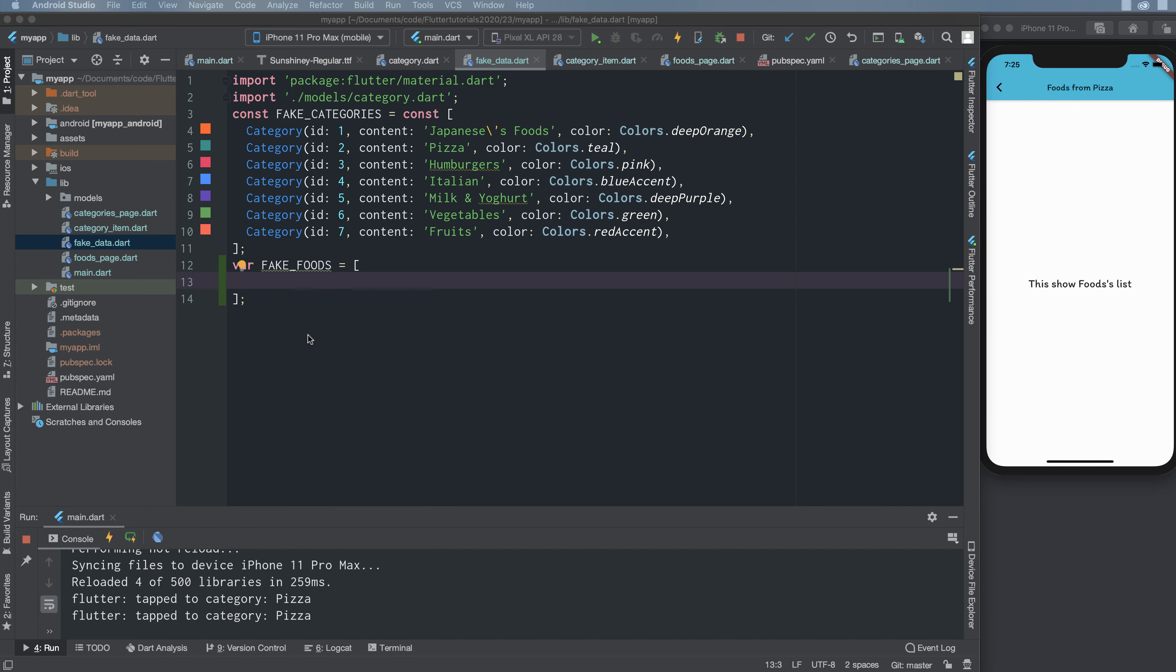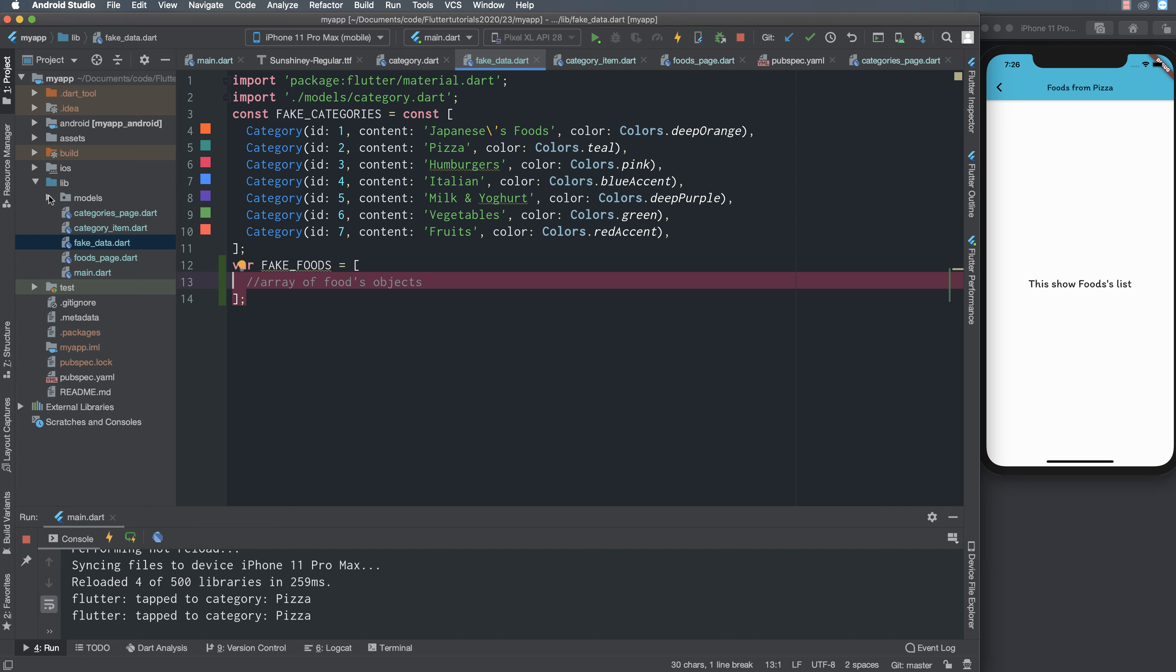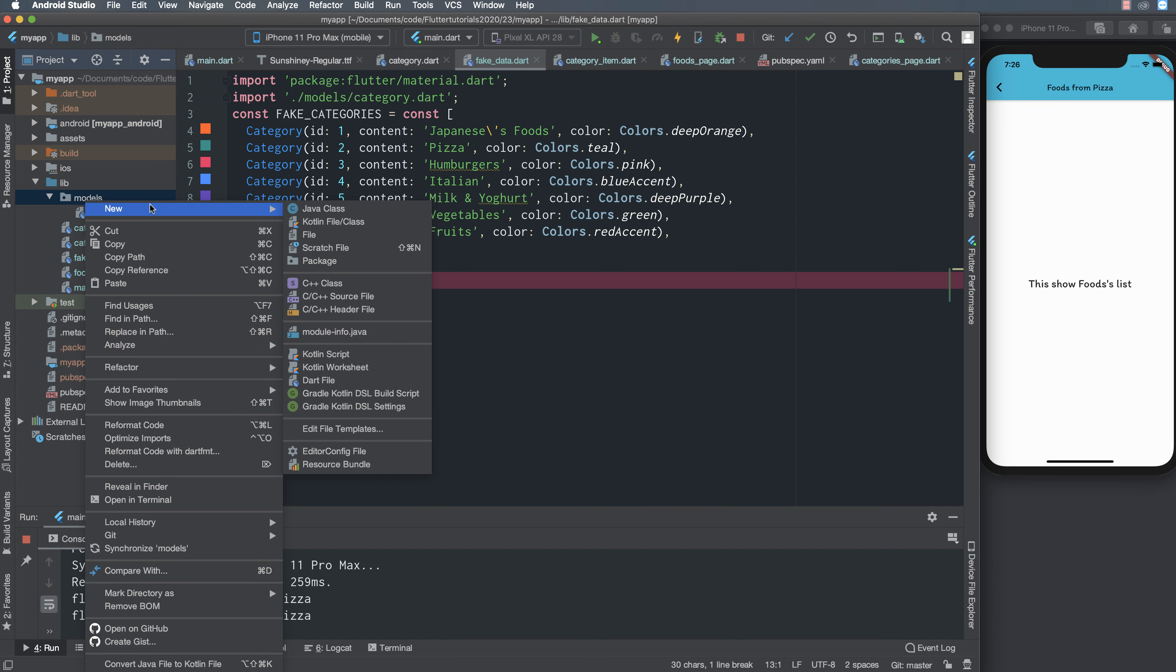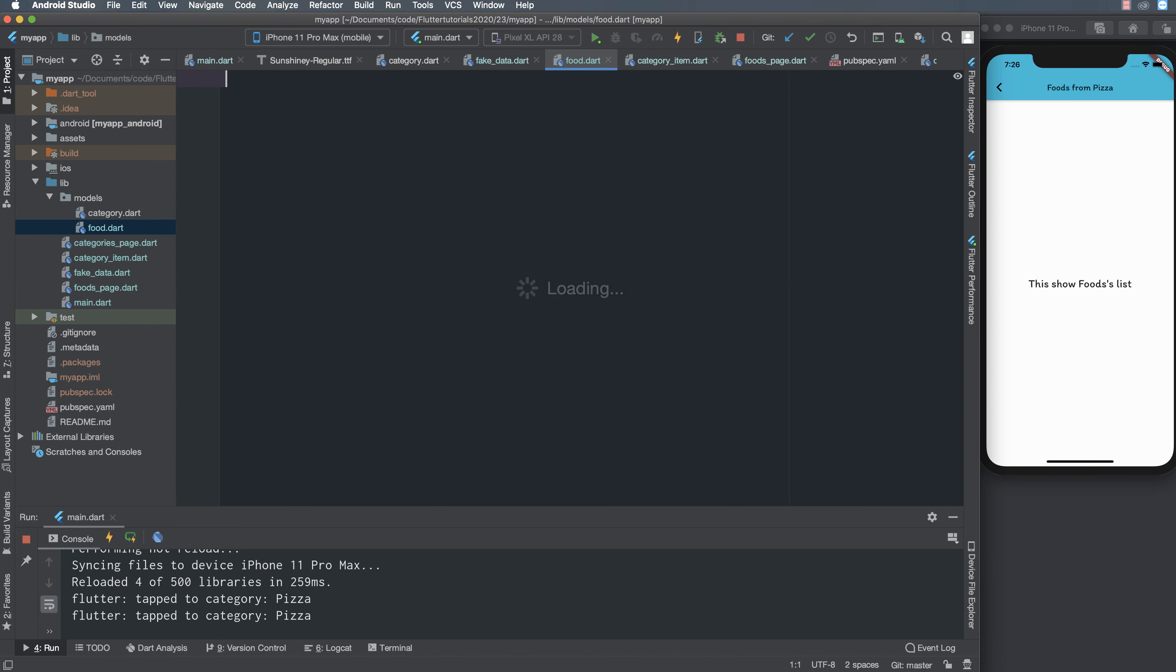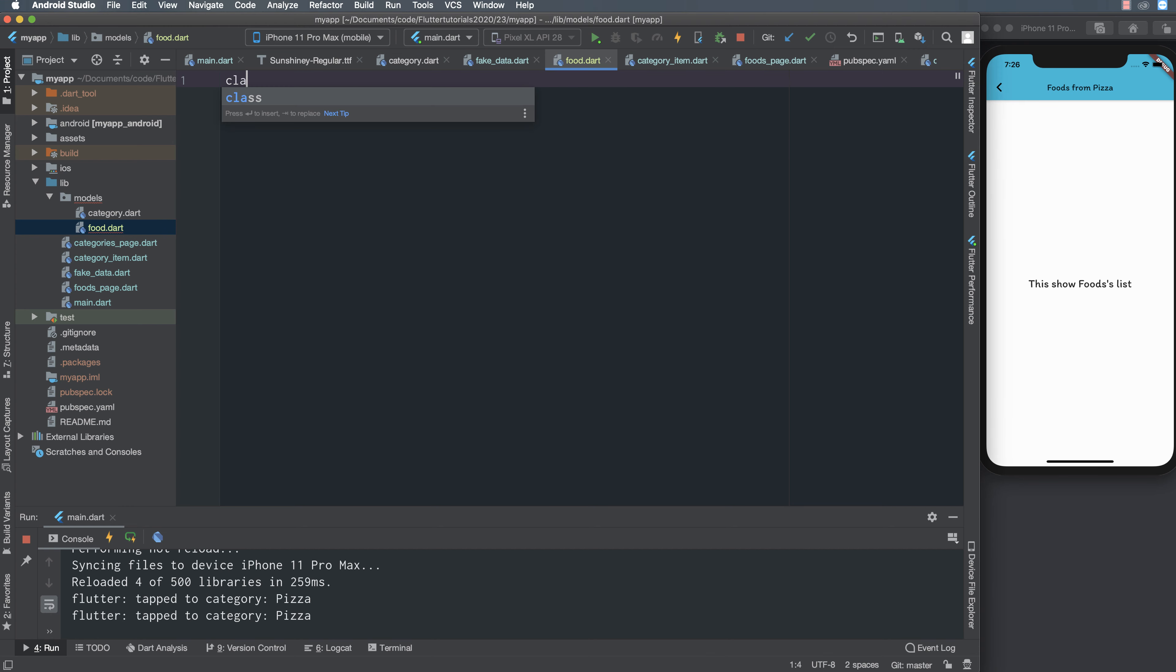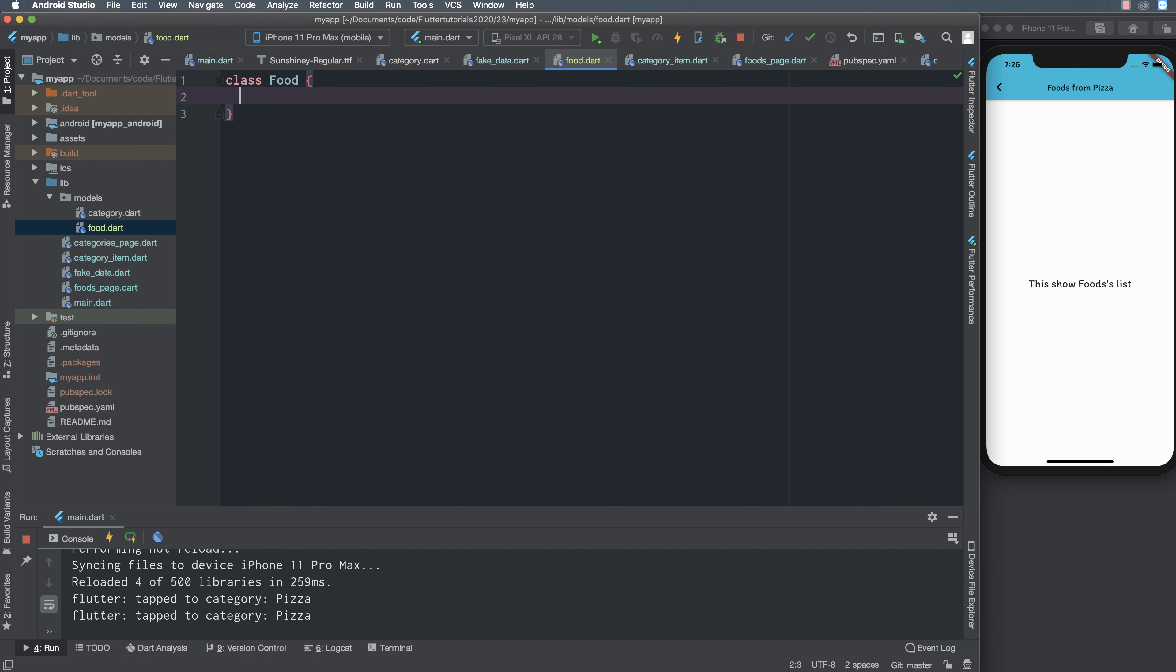Now I define the model or the list of objects. We have fake food, fake food means one category has many food, so it is the array of food objects. In food object we must have category id to make sure that the category has many food and each food is related to a specific category or category id.